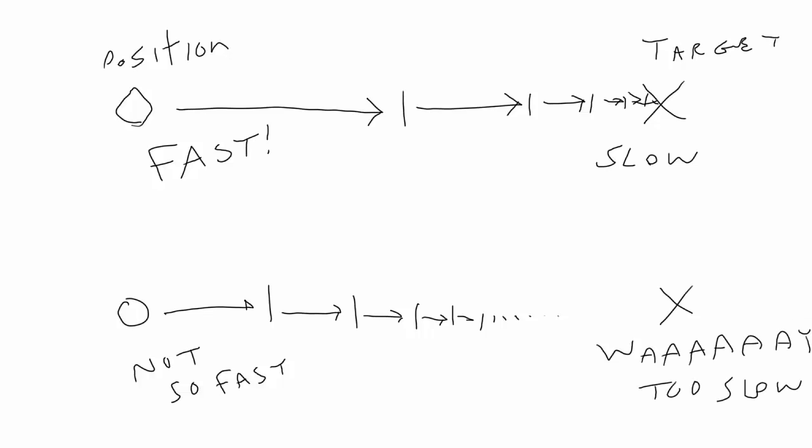If you change the easing variable to make the object start out more slowly, it winds up moving way too slowly at the end. So, this type of easing is best for moving things onto screen and into position, not so good for moving things off screen or from one position to another.